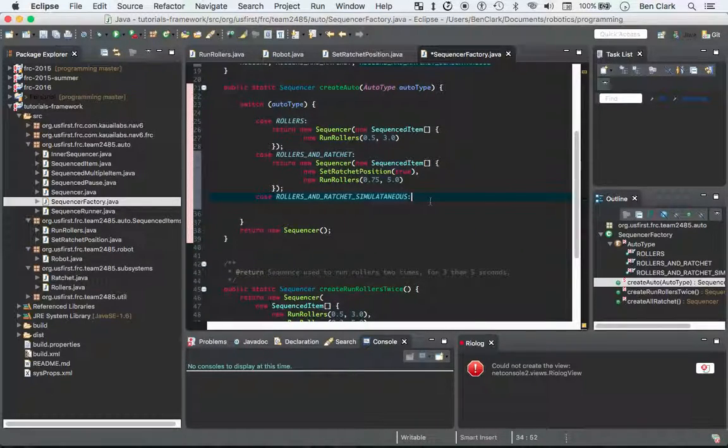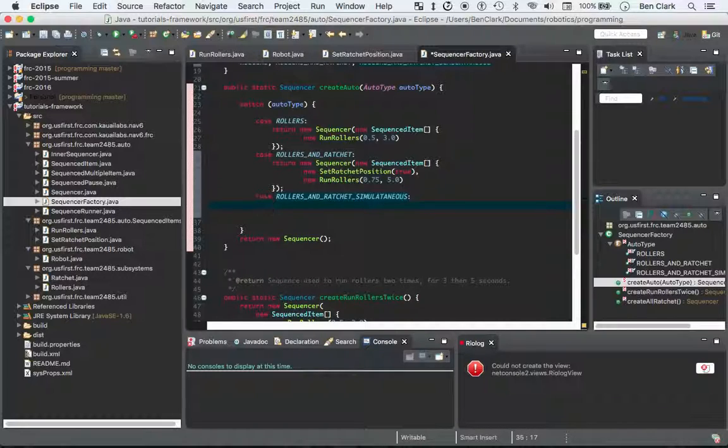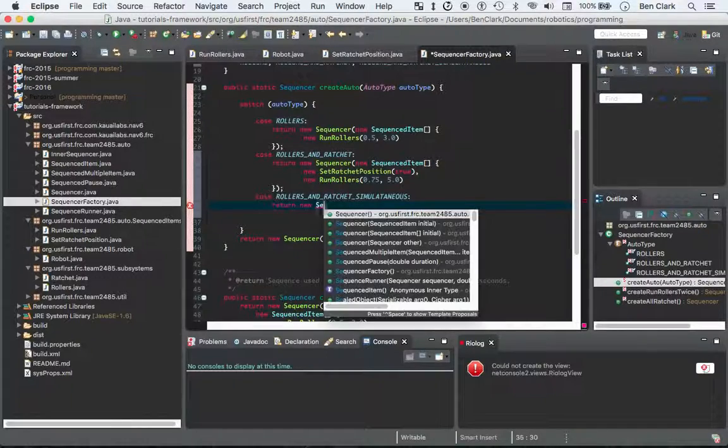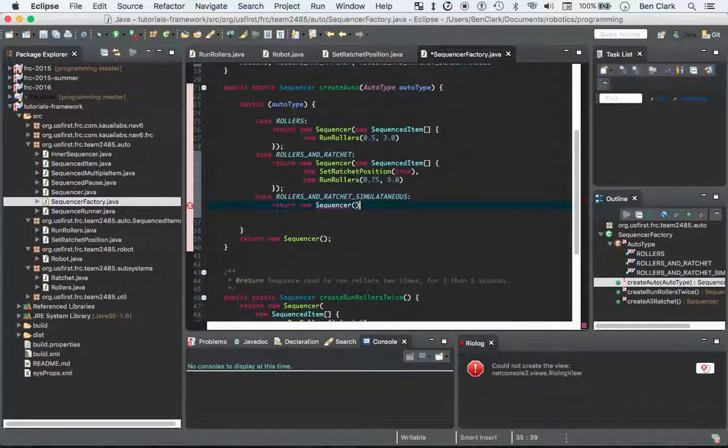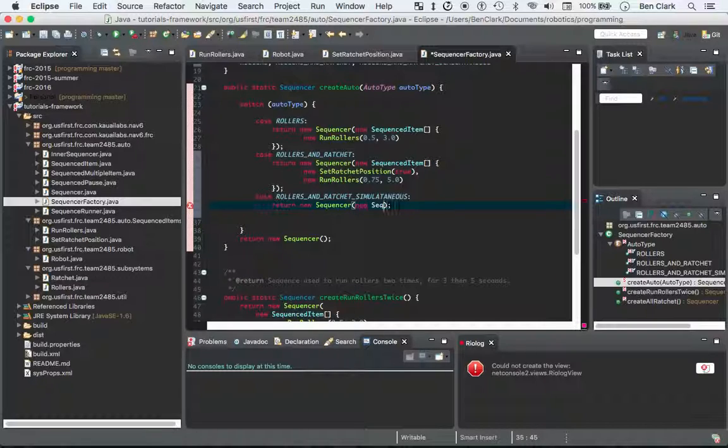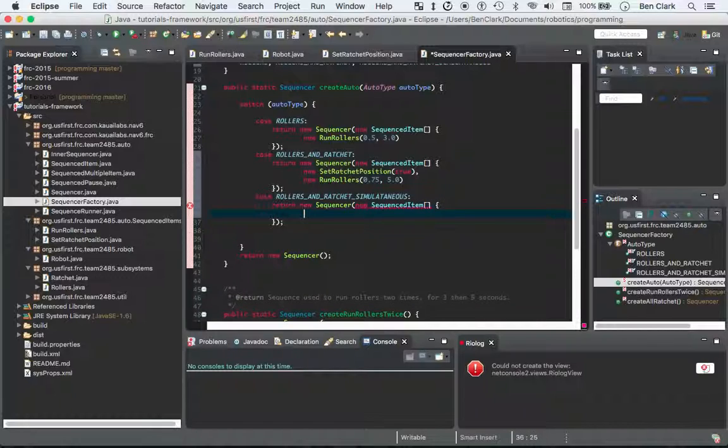I'm going to be sorry if that's not right. Let me get the later part. And all I'm going to do here is return new sequencer. I'm going to go colon, and then I'm going to go new, see I got it that time. Sequenced item array. Boom.